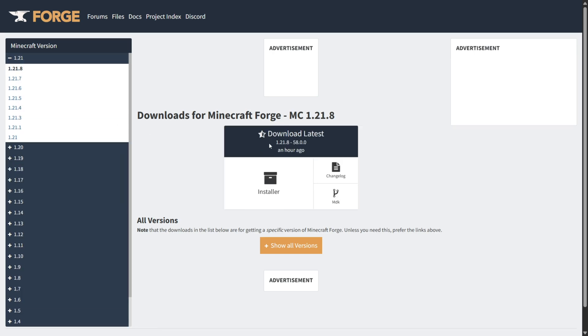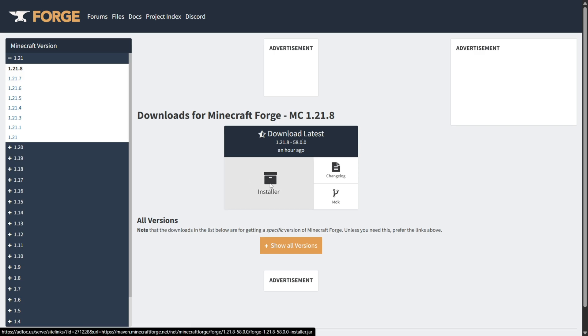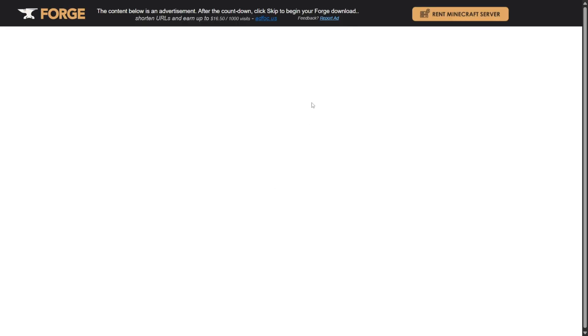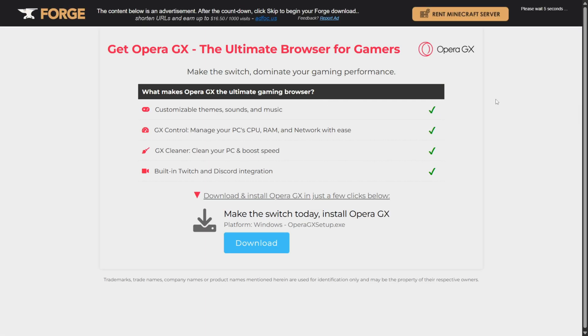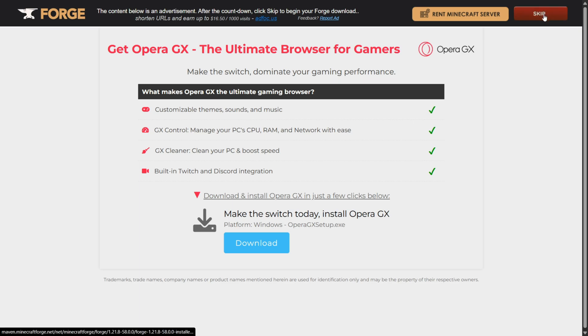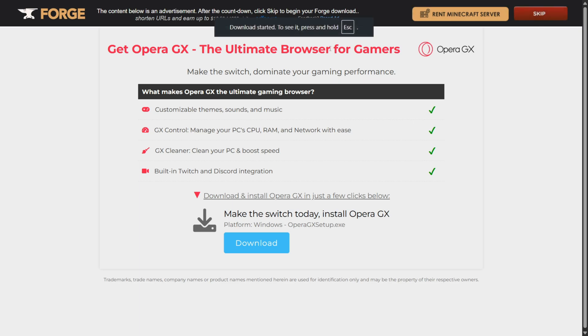In our case, there's only a latest one, so we can simply click on this installer button here, and that'll bring you to a brief ad page that Forge runs on their downloads. Don't click anything here, wait for the timer to run out in the top right-hand side, click on the skip button, and your download will start automatically.